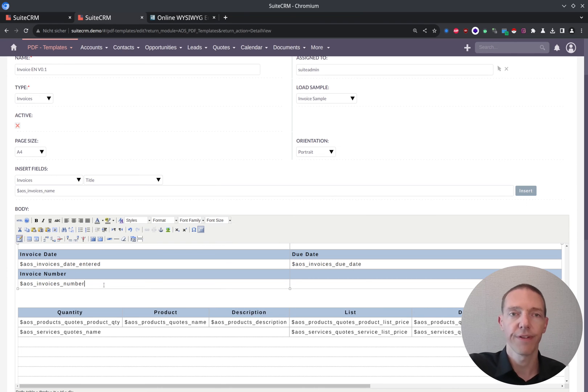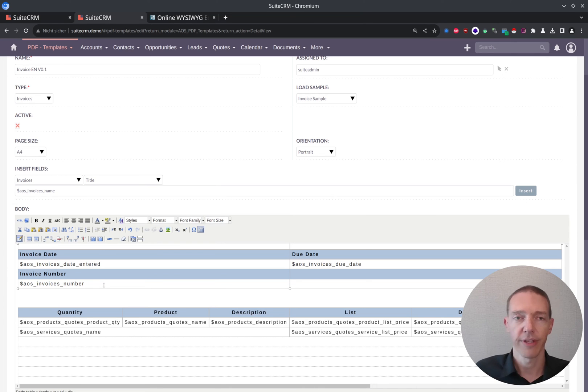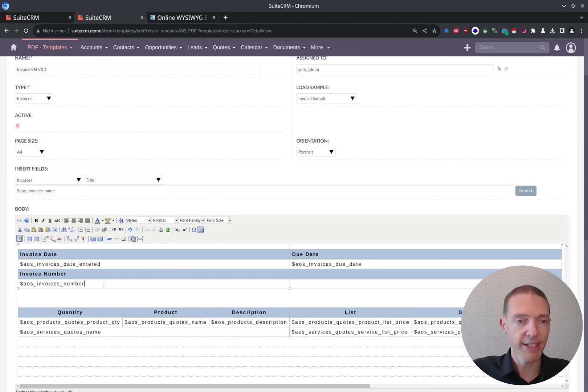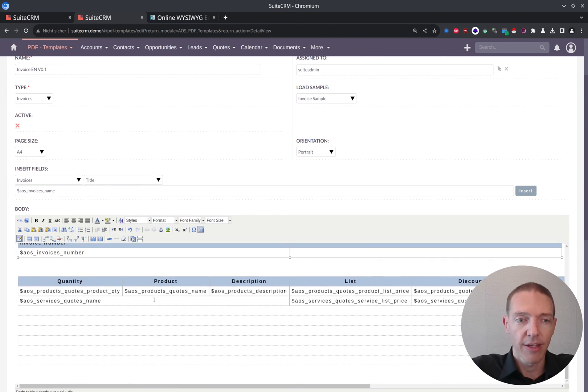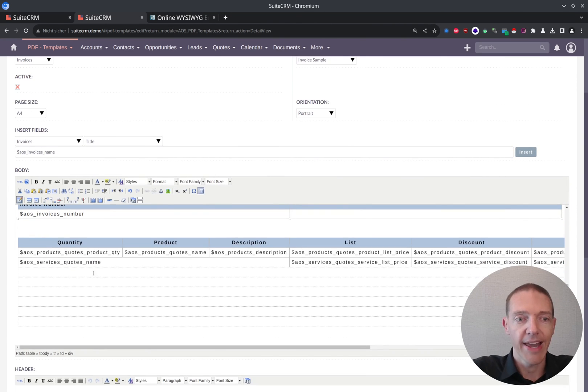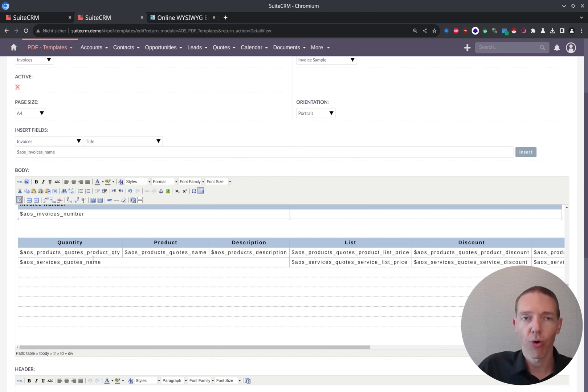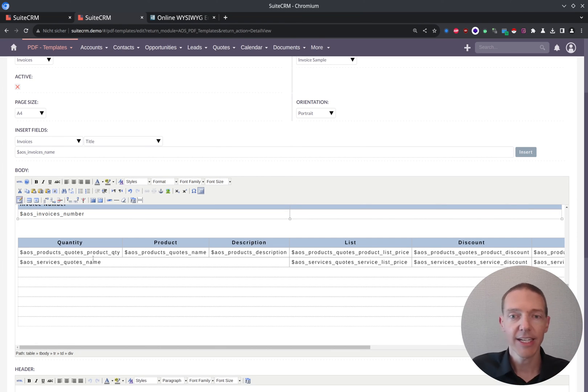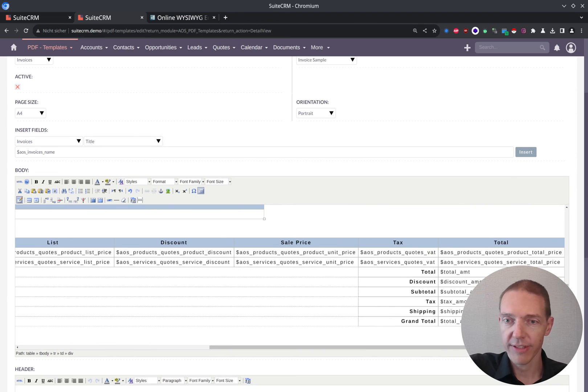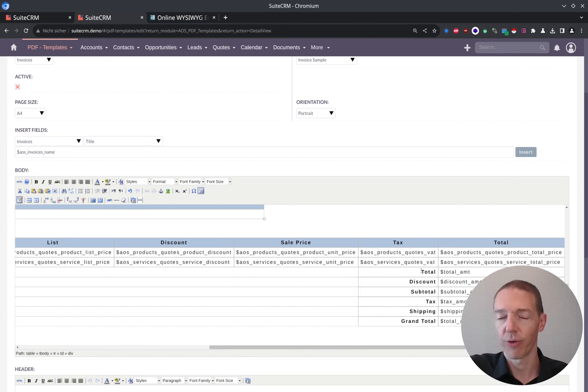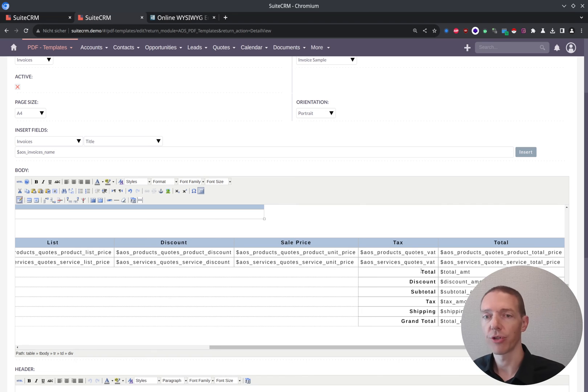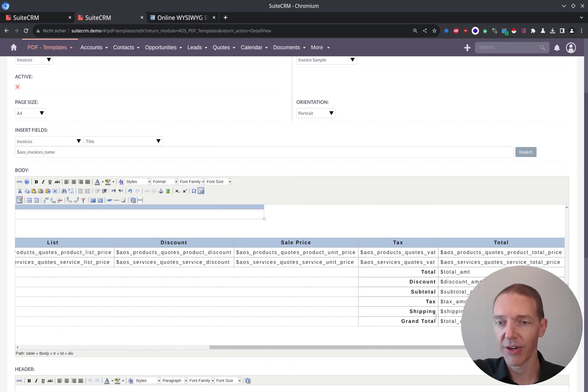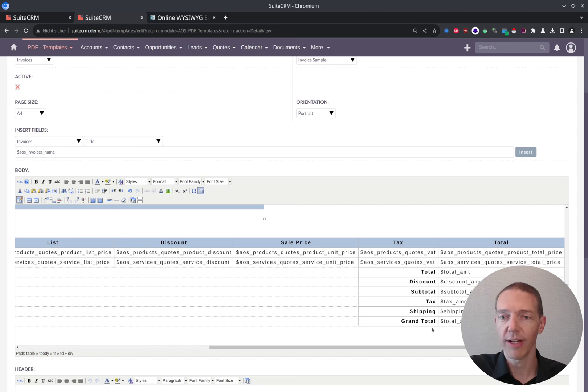Then you've got the invoice number. You can configure it on the invoices. For this one, again, check out my video on SuiteCRM and invoicing. Then you've got the line items. So this one will automatically iterate through all the associated line items for you. Very convenient as well. And then you've got some totals here. So if you want to get rid of it, if you don't want to show it, if you want to rename it, if you want to adjust it anyhow, then you can do that as well.